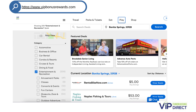Remember, your supporters receive a highly valued gift to vipbonusrewards.com, which is an online savings platform featuring a $100 travel voucher and over 850,000 discounts nationwide, just for contributing to your fundraiser.